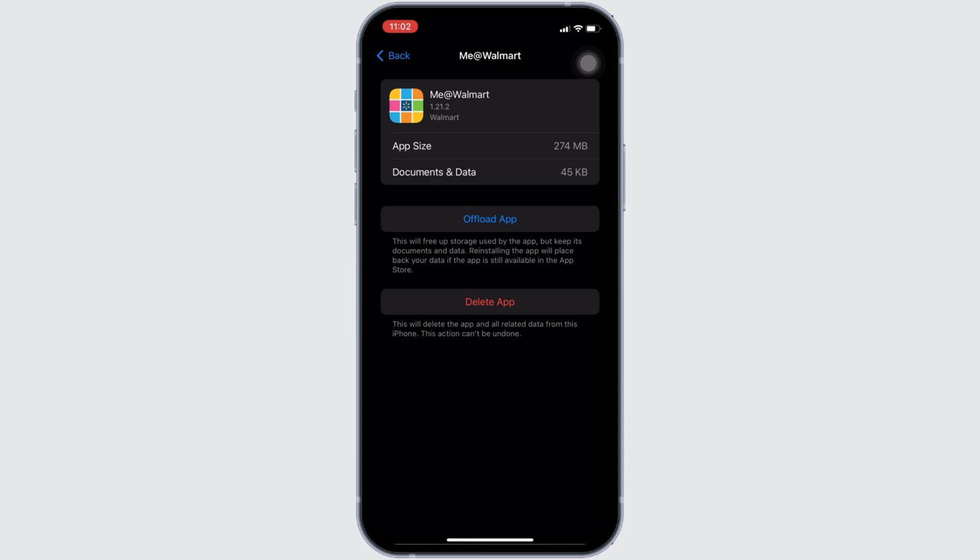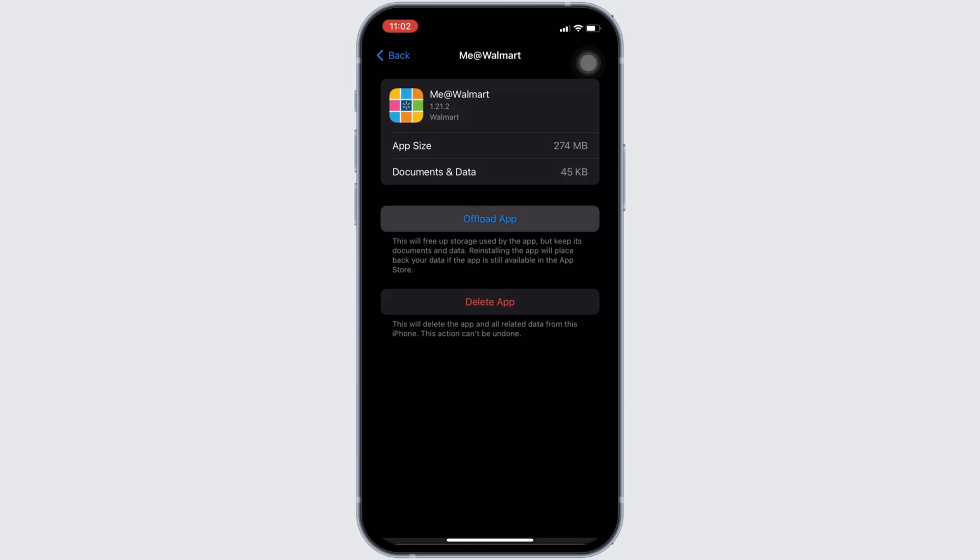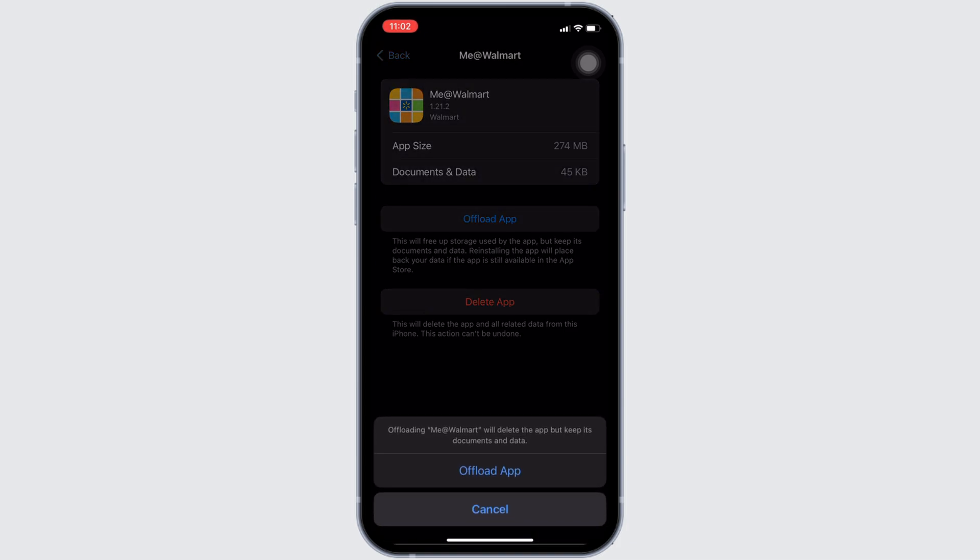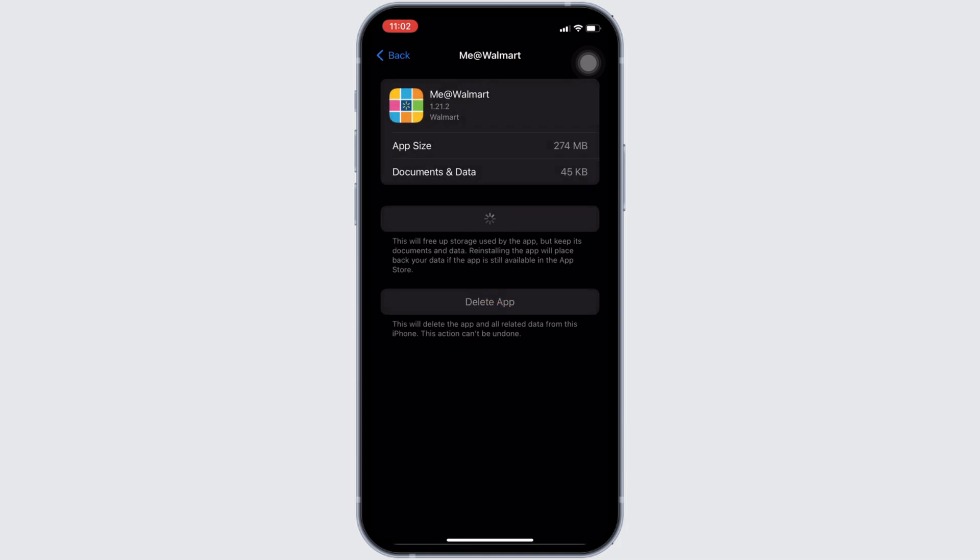Right here, tap on offload app. Once again, click on offload app. Offloading app means clearing the cache and the storage of the application. It will remove all of the unwanted bugs and make your application run smoothly. It might also fix the issue that you have been facing.